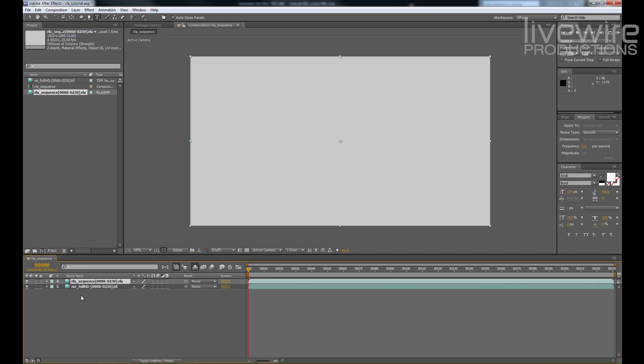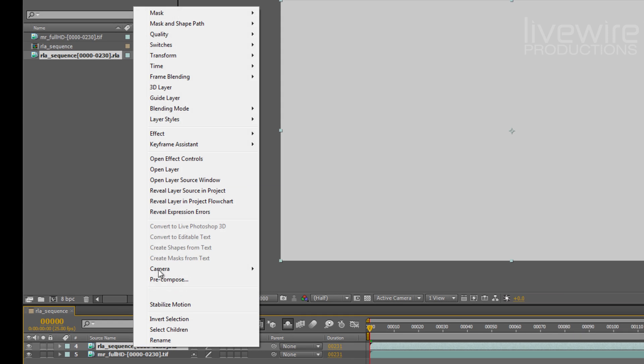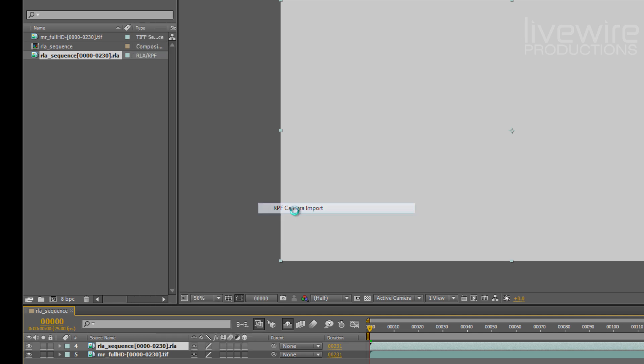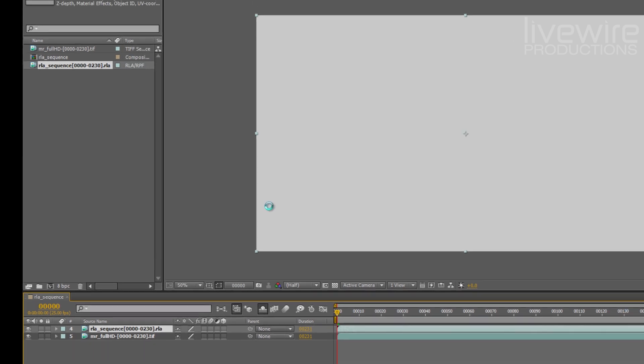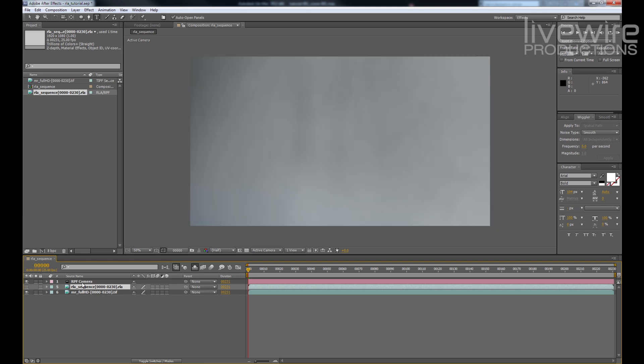So I'm going to right click on the RLA sequence, go to keyframe assistant and choose RPF camera import.